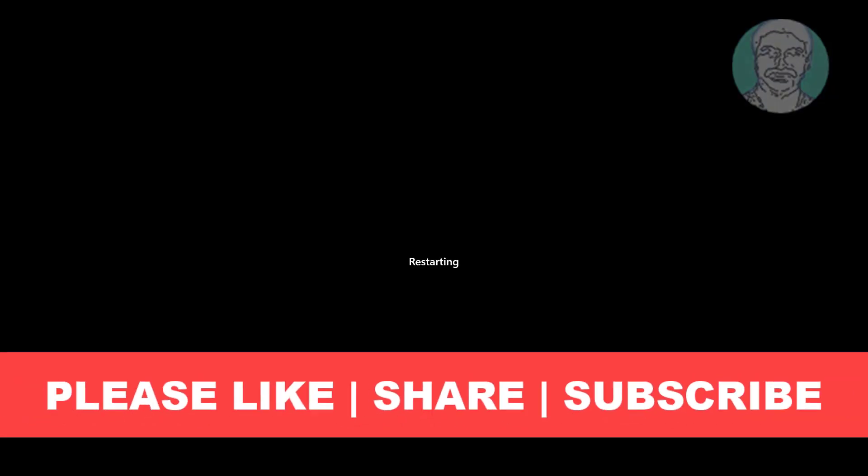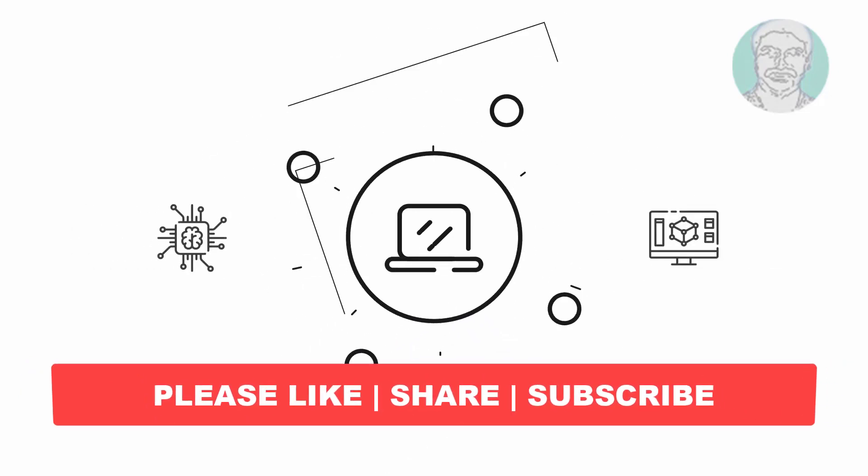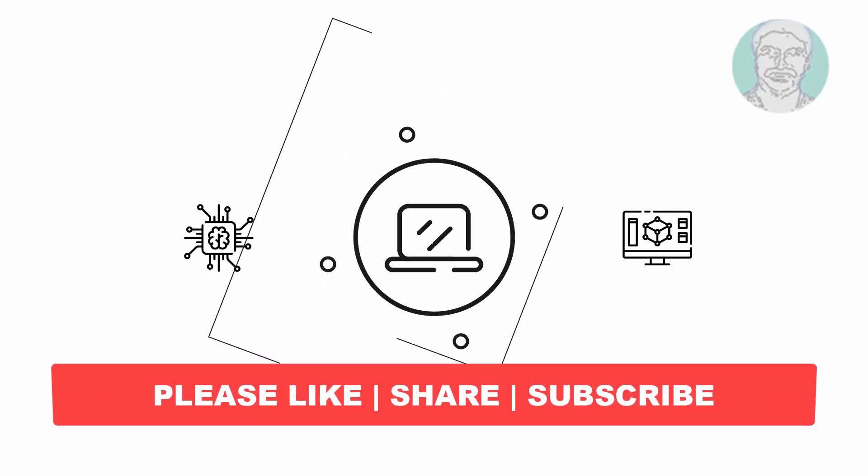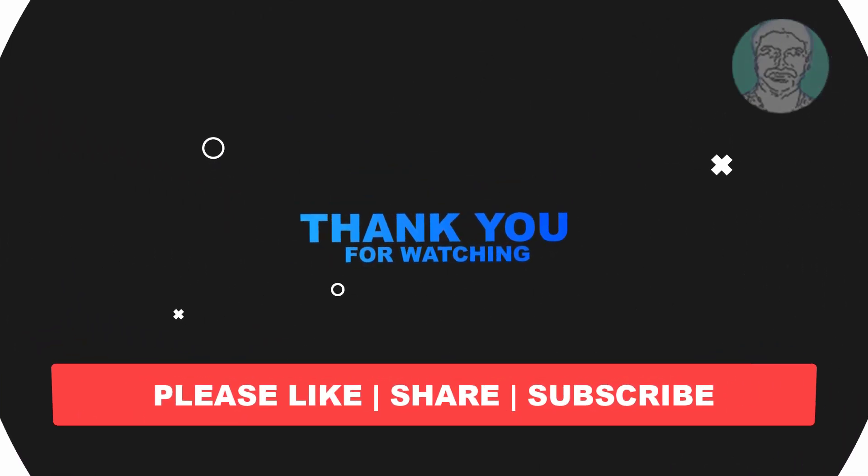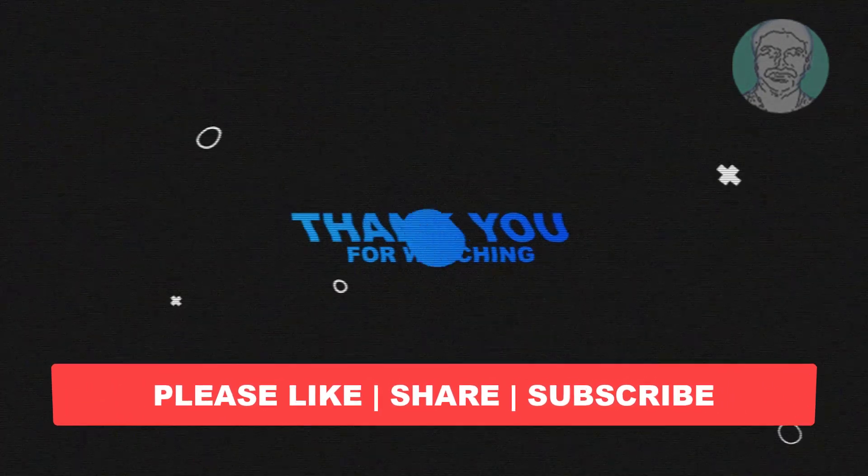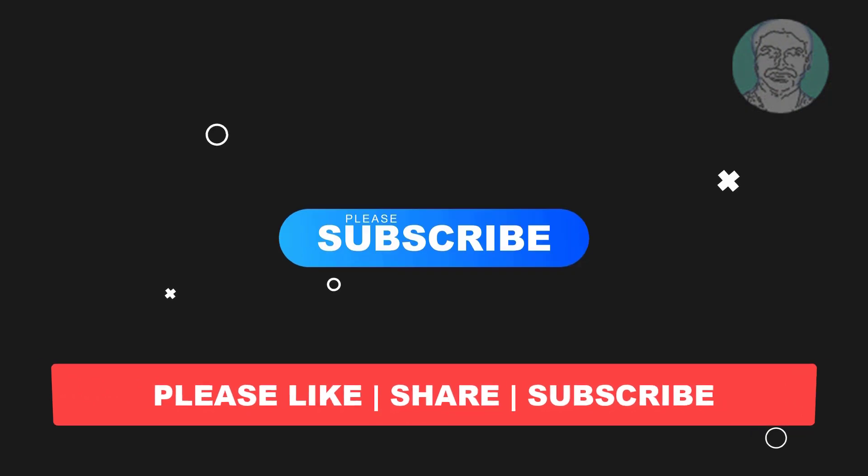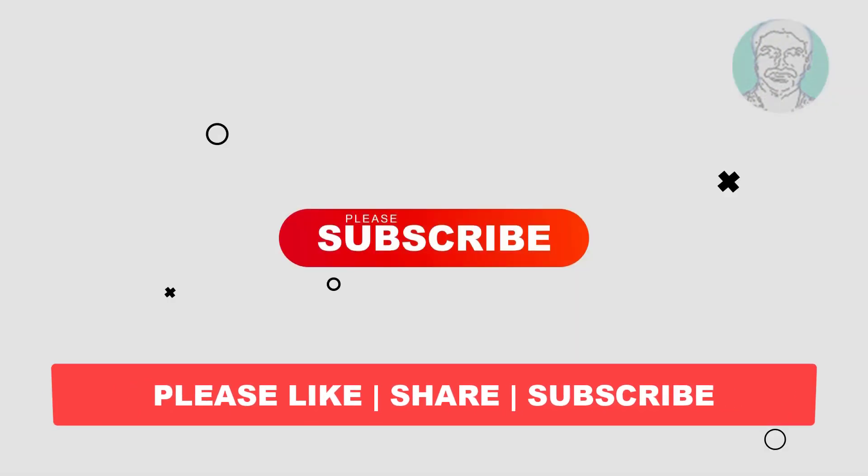I hope this video tutorial helps you. Please like, share, and don't forget to subscribe to my channel. Thank you very much, see you in the next video.